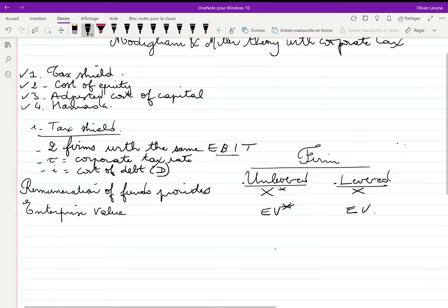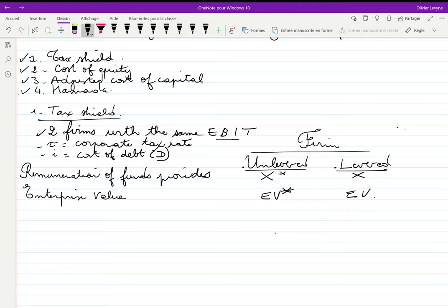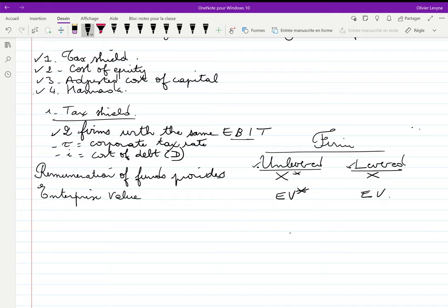Let's start with the tax shield. To establish the formula, we consider two firms with the same EBIT: one unlevered and one levered. τ is the corporate tax rate, i is the cost of debt, and D is the amount of outstanding debt.